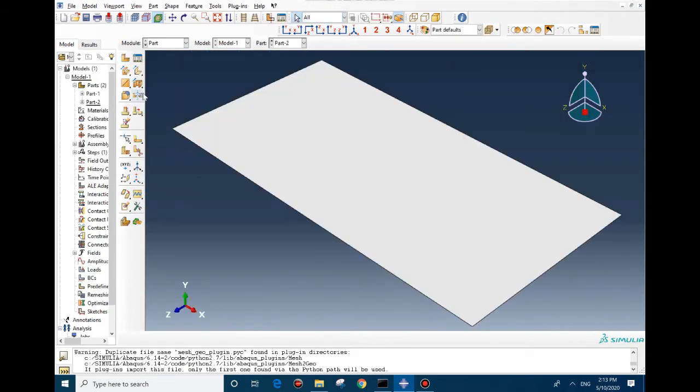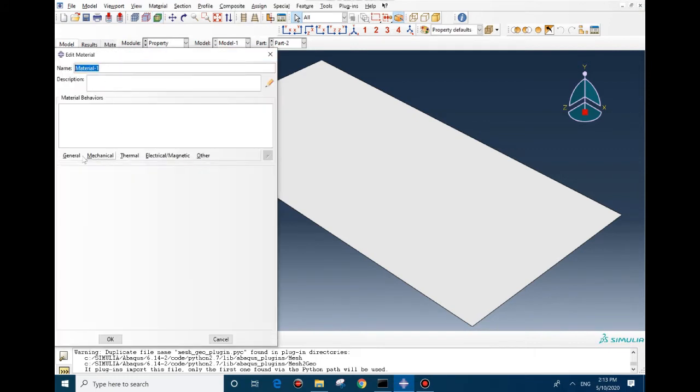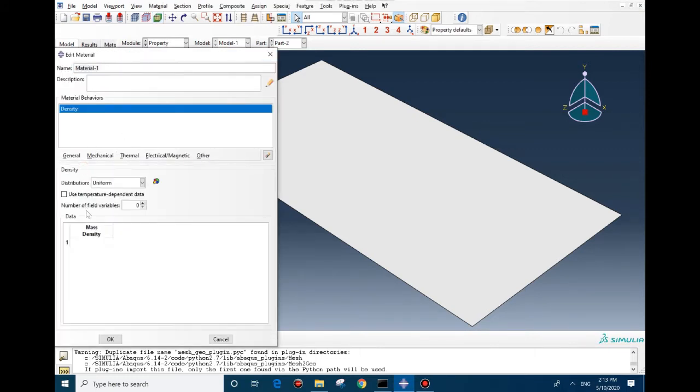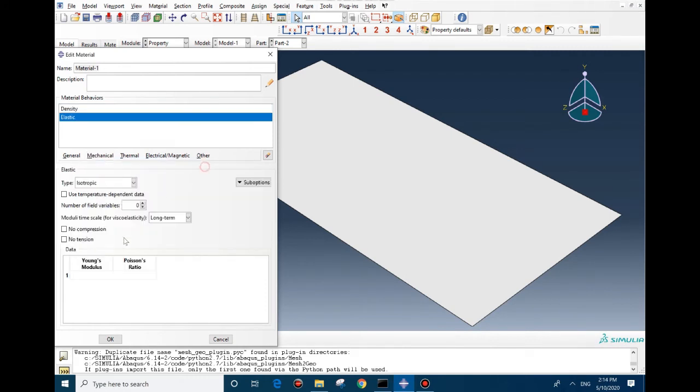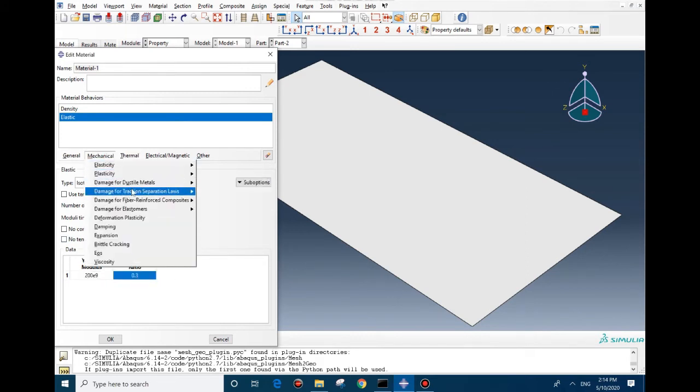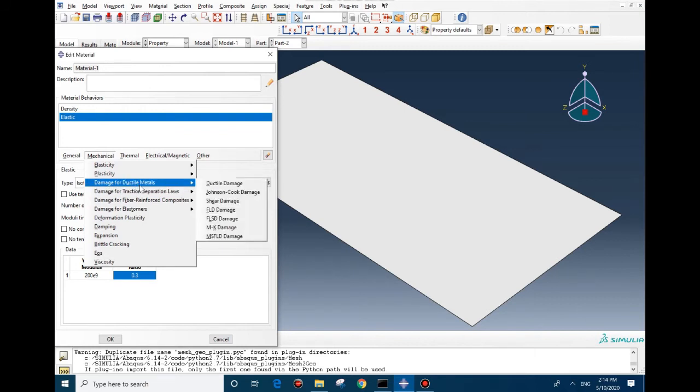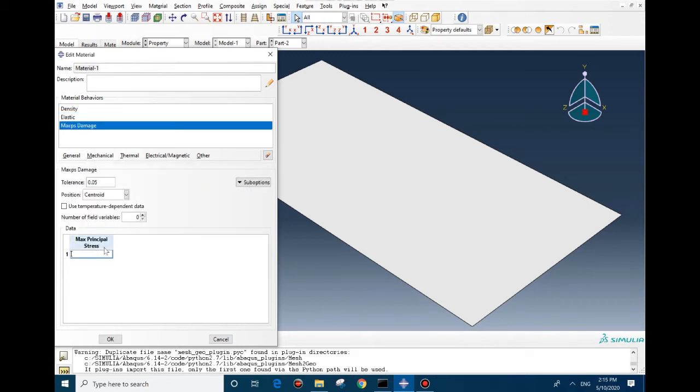Now in property, we need to assign the property for the part. Density was 7800, elastic 209, 0.3. For damage, we have plenty of options. For ductile damages we can use this option, but for this model we want to use this one, the max PS damage, the maximum principal stress.